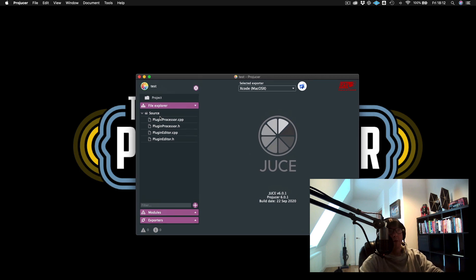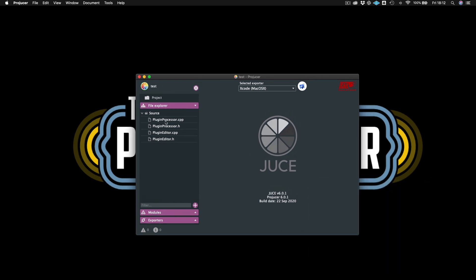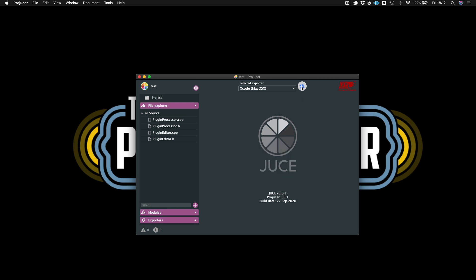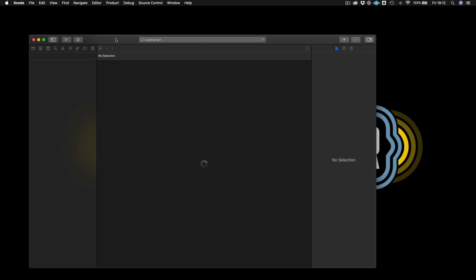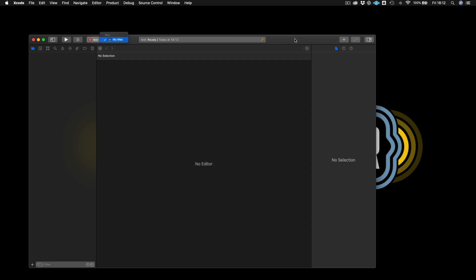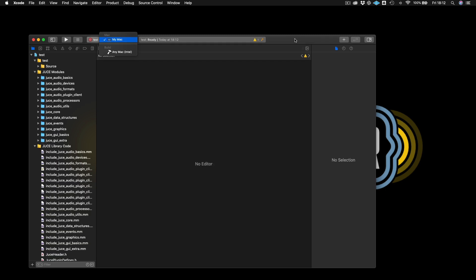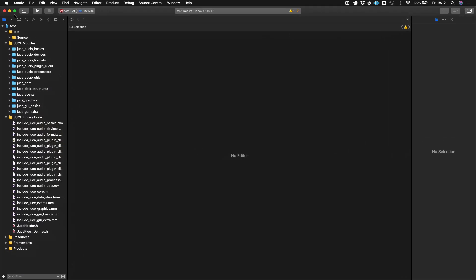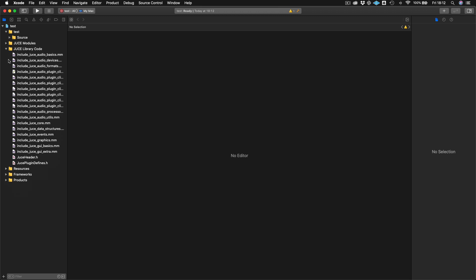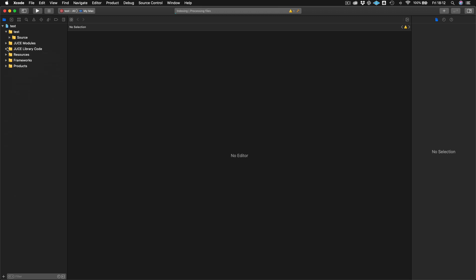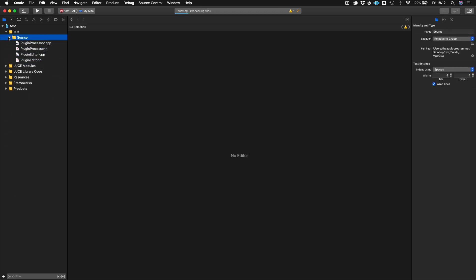So as we see, we have four separate source files here. And there's the plugin processor and the plugin editor. So I'm just going to open this up in IDE by clicking this center button here. And this will open us up in Xcode. And it's taken a second. Okay, but here we are. I'm just going to minimize these. We just want to look at our source files.